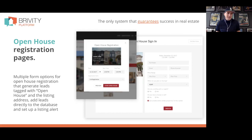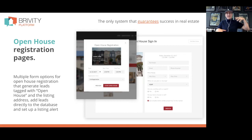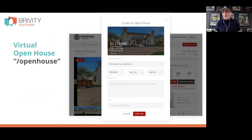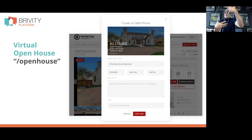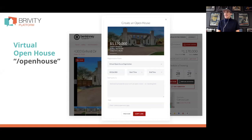Open house registration pages — all this stuff works together, and a lot of it is automated to support our plan. We do virtual open houses too, since in some counties we still can't do regular open houses. We give you these pages to market and promote a virtual open house you're hosting on Thursday night at 8 o'clock, and we can help you get people signed up and promote that event.